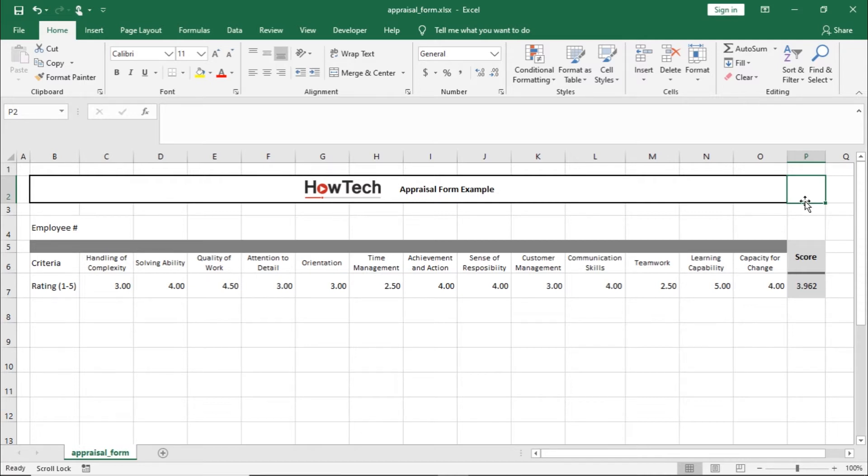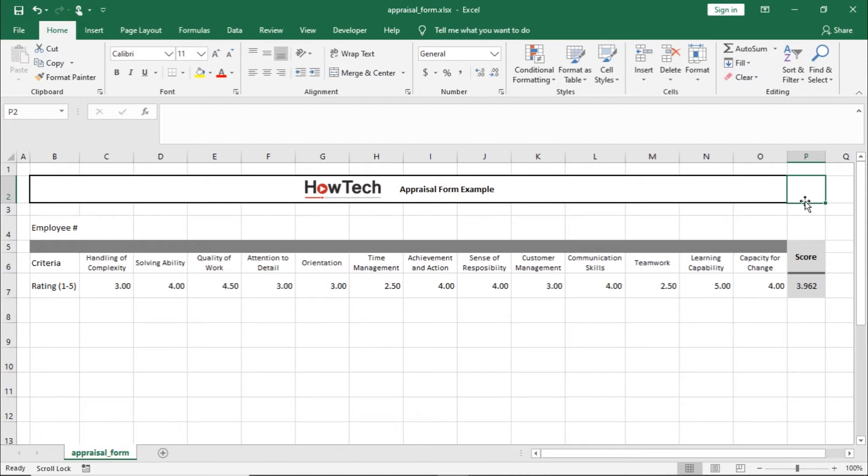So, here we need to unlock all cells in the worksheet, except the one containing the total score. And after that, protect the worksheet so that no changes could be made to that particular cell.